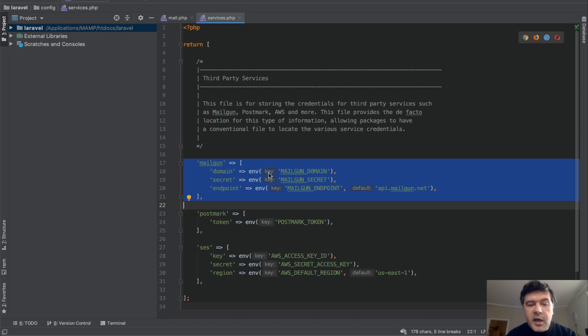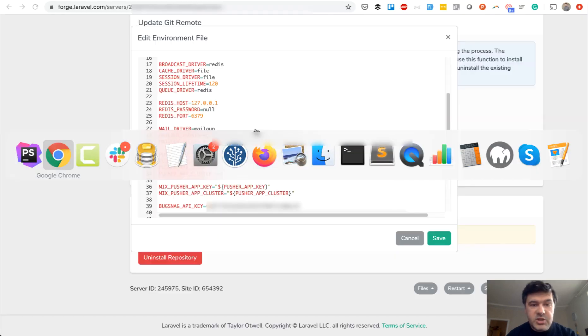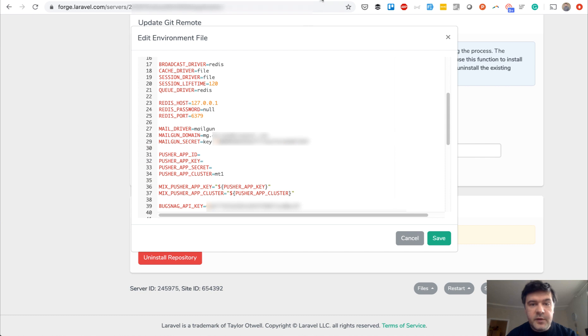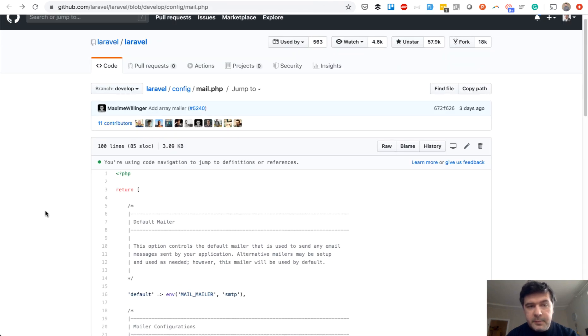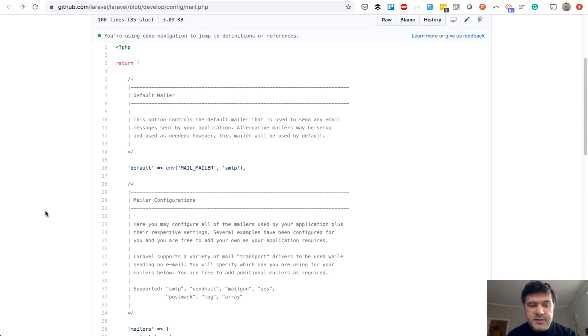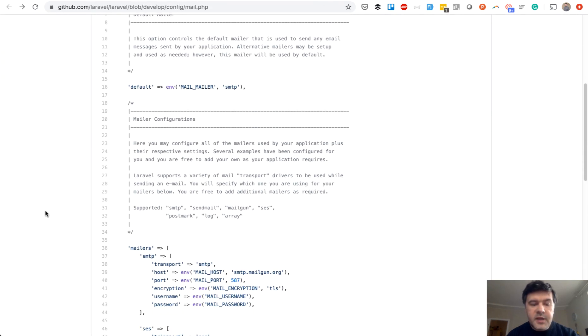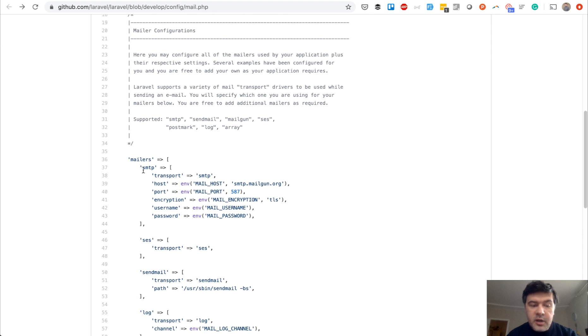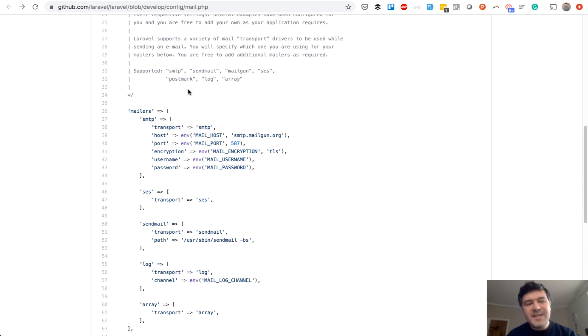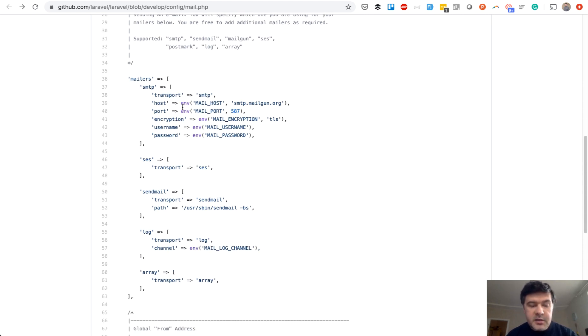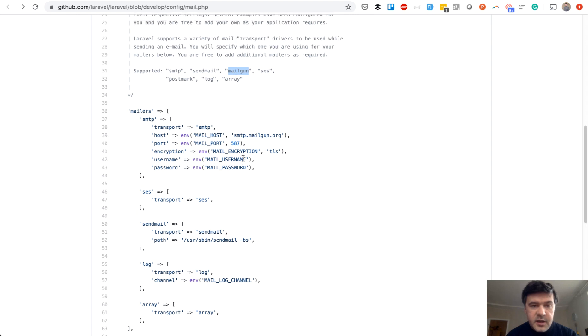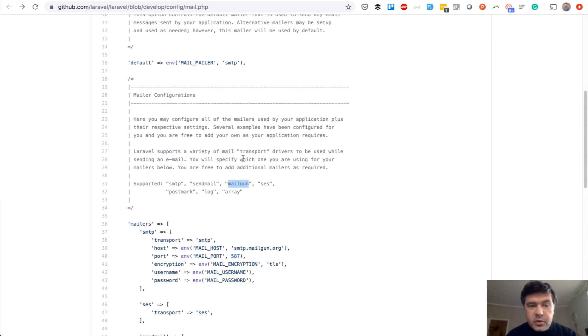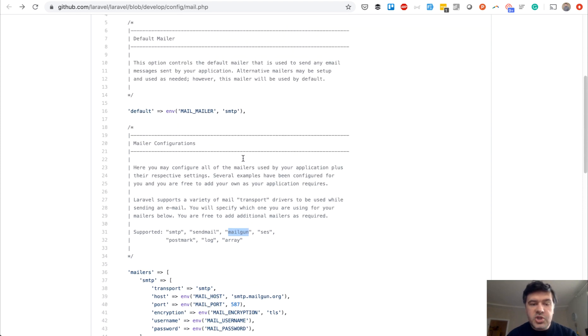That part didn't change in Laravel 7. Config services is still the same, but what did change was config mail. This is config mail for Laravel 7. It has a new array called mailers. Instead of drivers, there will be mailers, and Mailgun is one of them, but Mailgun is not in the default array or default providers. And also naming changed - it's MAIL_MAILER now, not MAIL_DRIVER.